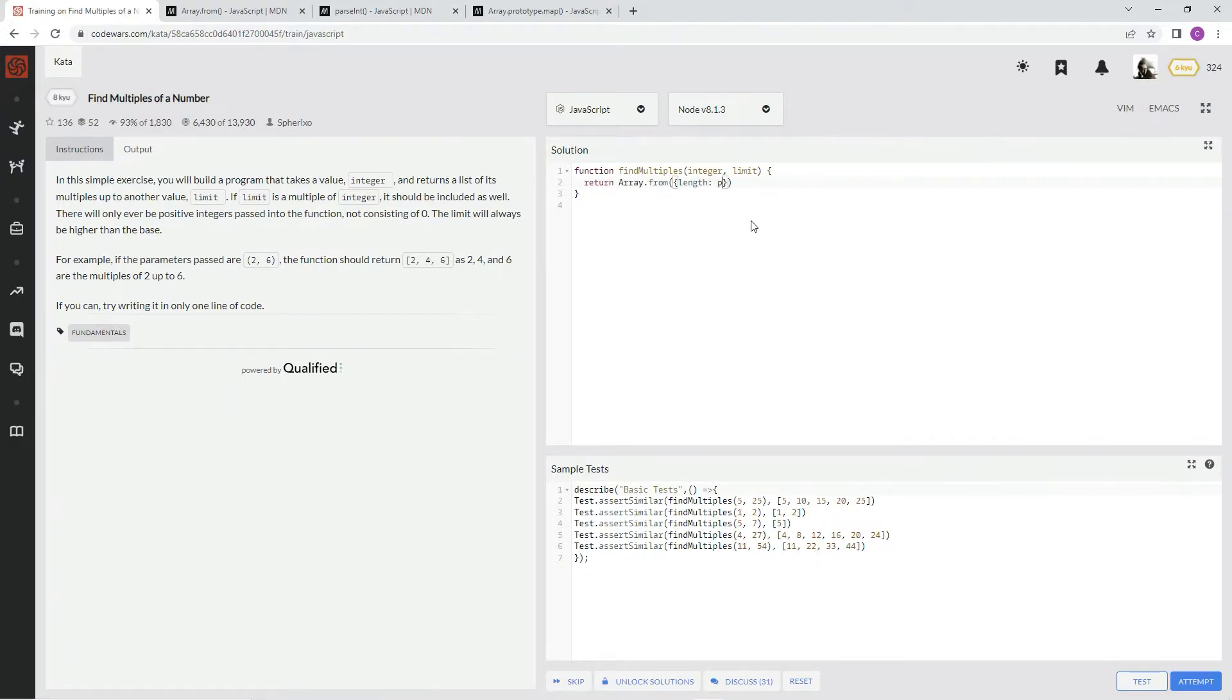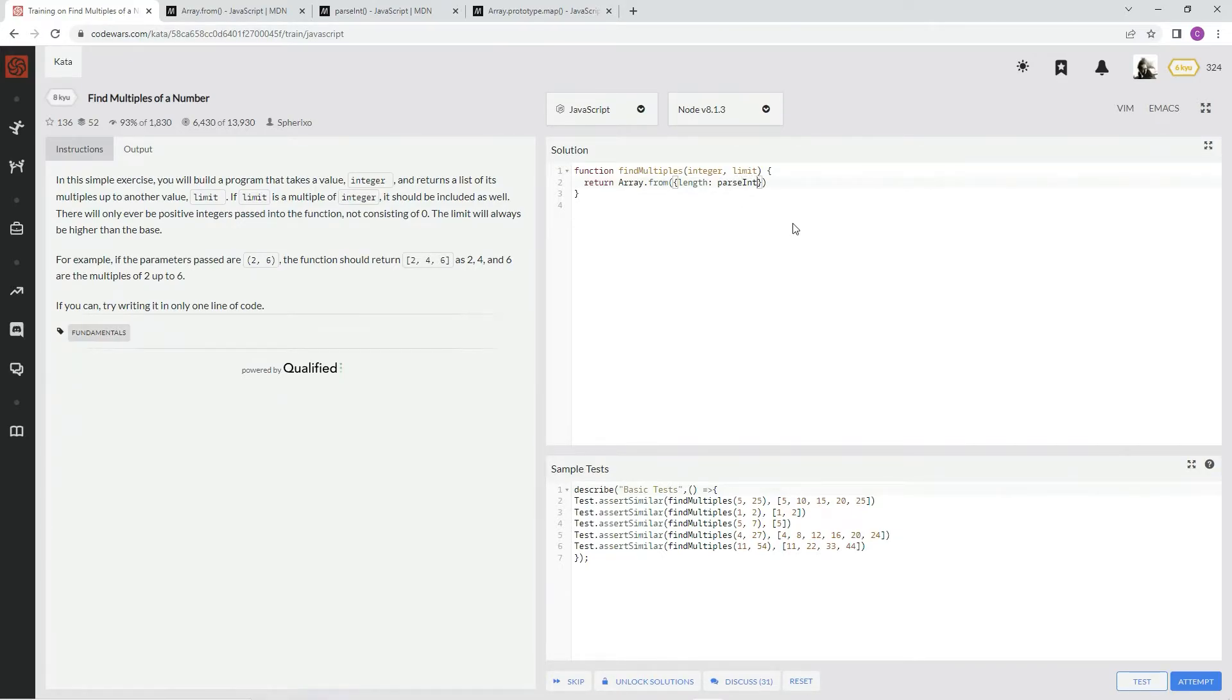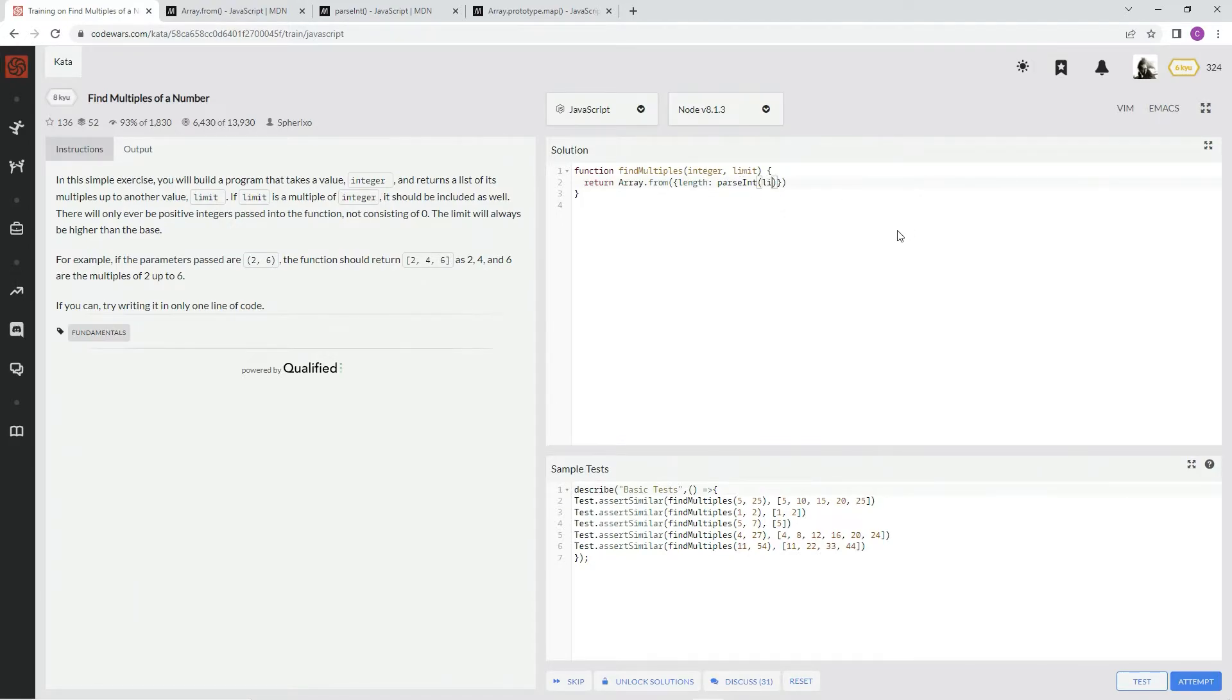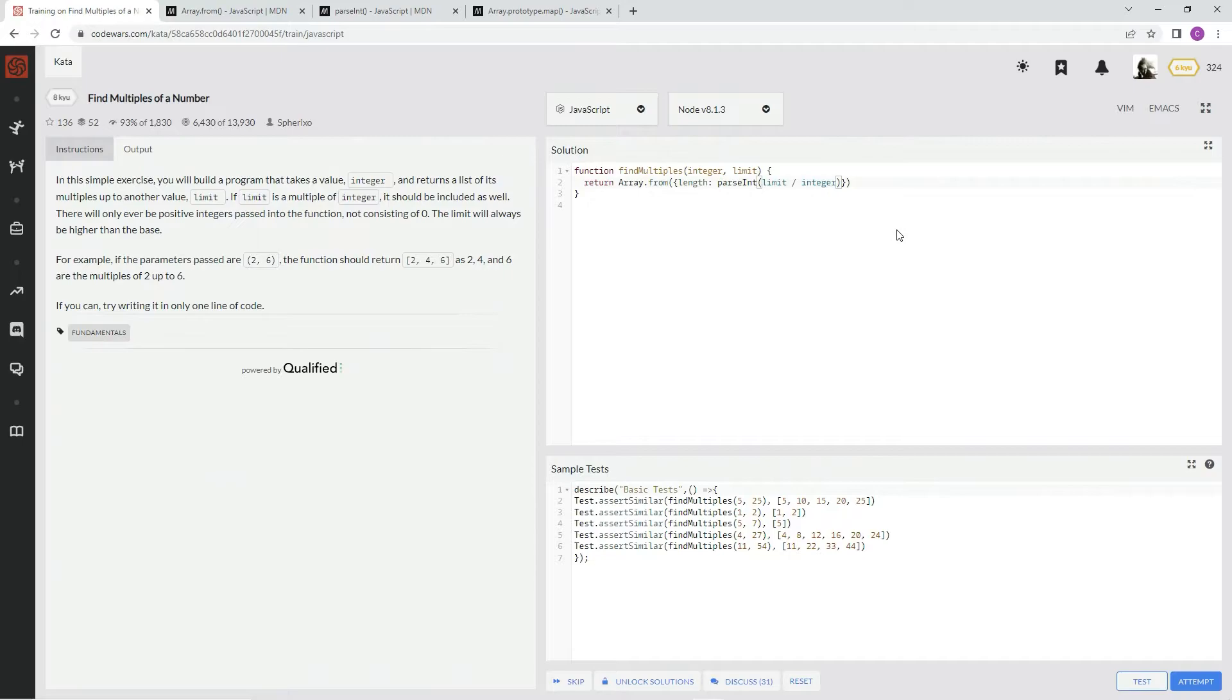We're going to say parse int, and with that, we're going to say limit divided by integer. So limit divided by integer.